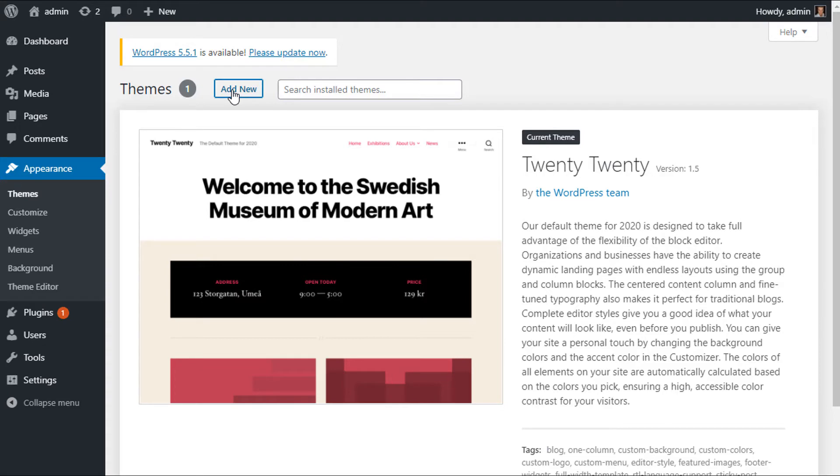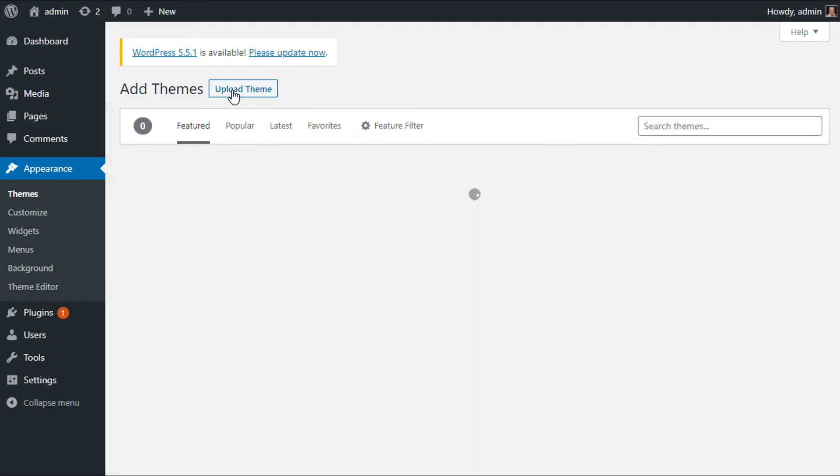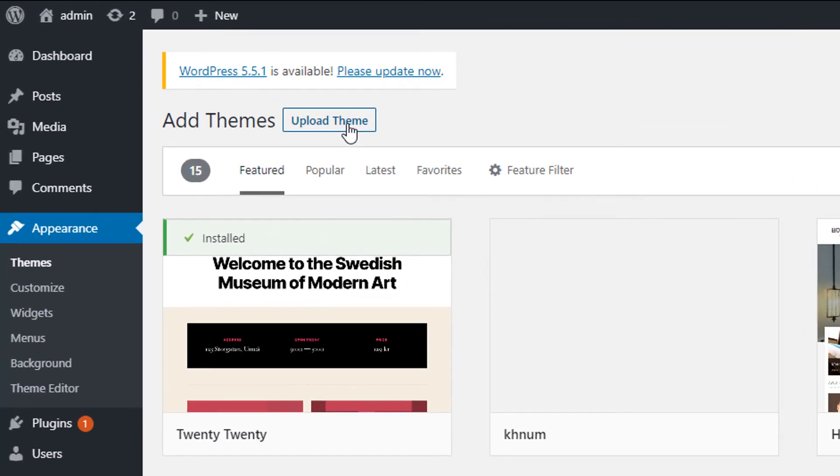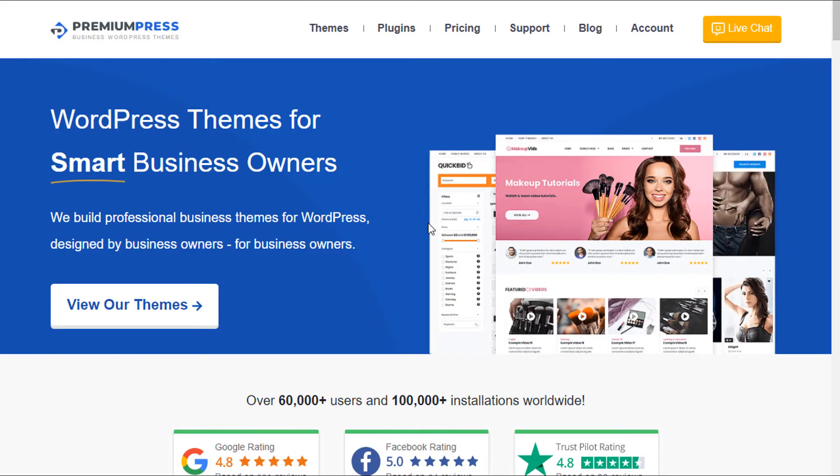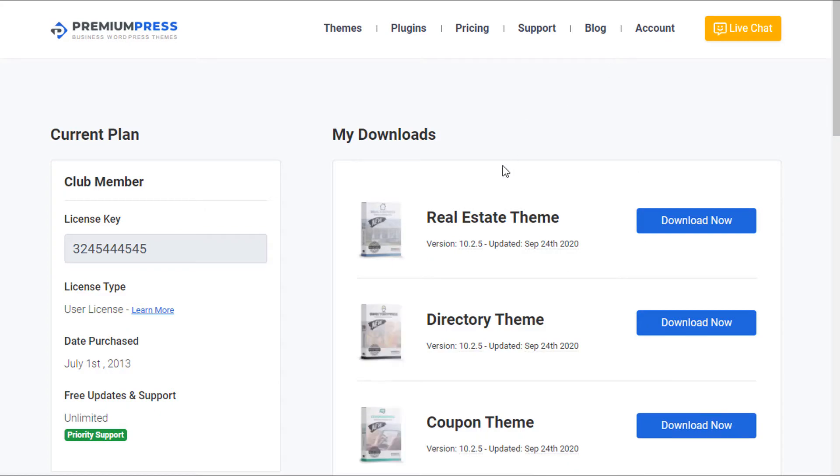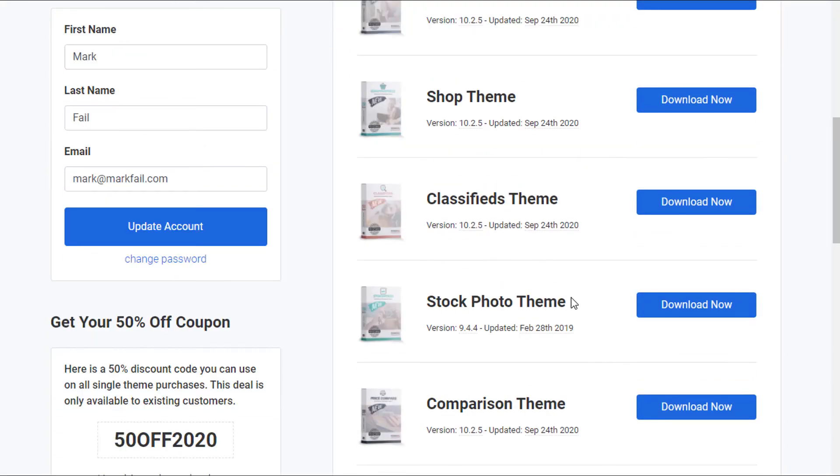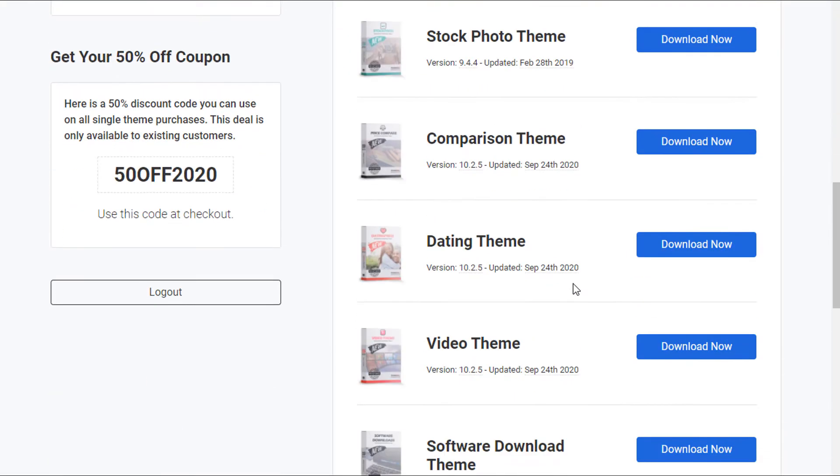And this time I'm going to upload the new version of the PremiumPress Dating theme. So go to premiumpress.com, click on Account, and we download the latest version of the theme you're using from PremiumPress. Click Download.